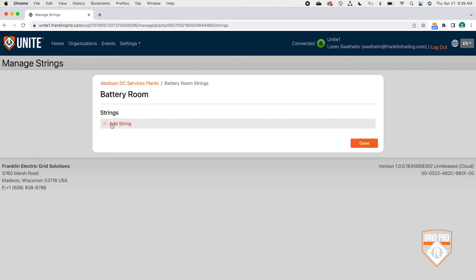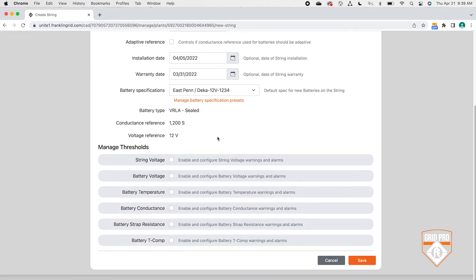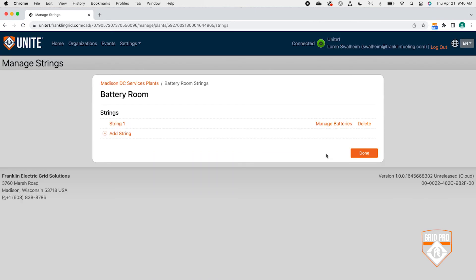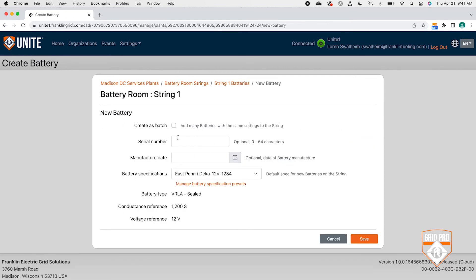Next, you'll go through the steps to create a battery string. Name the battery string — the installation date and warranty date are optional fields. Select the battery specification from the list or create a new battery specification for the string, and click Save. To set battery alarms and warnings, select the desired battery parameters and set the alarm and warning thresholds for each parameter selected. To add batteries to the string, click Manage Batteries, click Add Batteries, enter the information, and click Save when you're done.